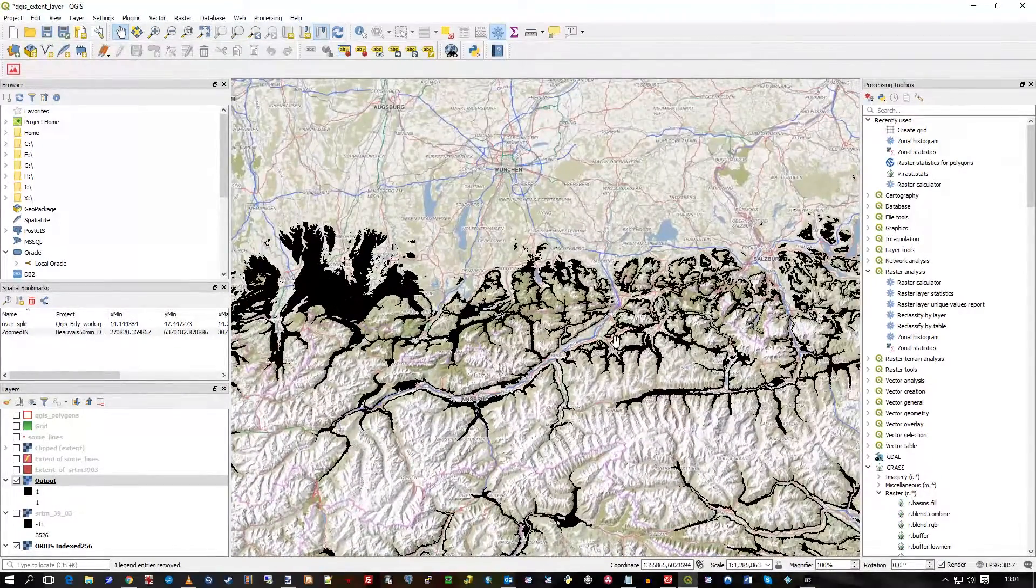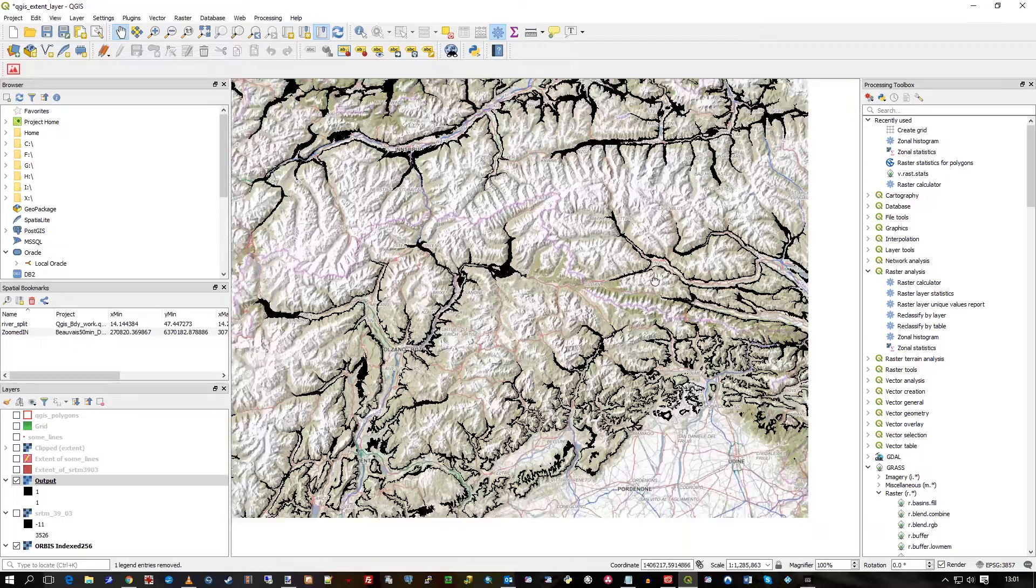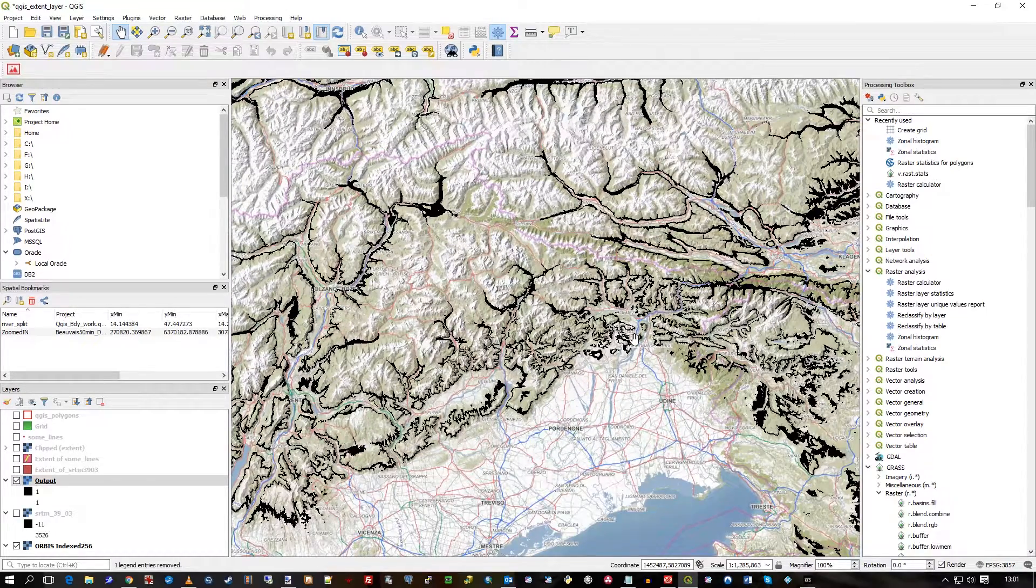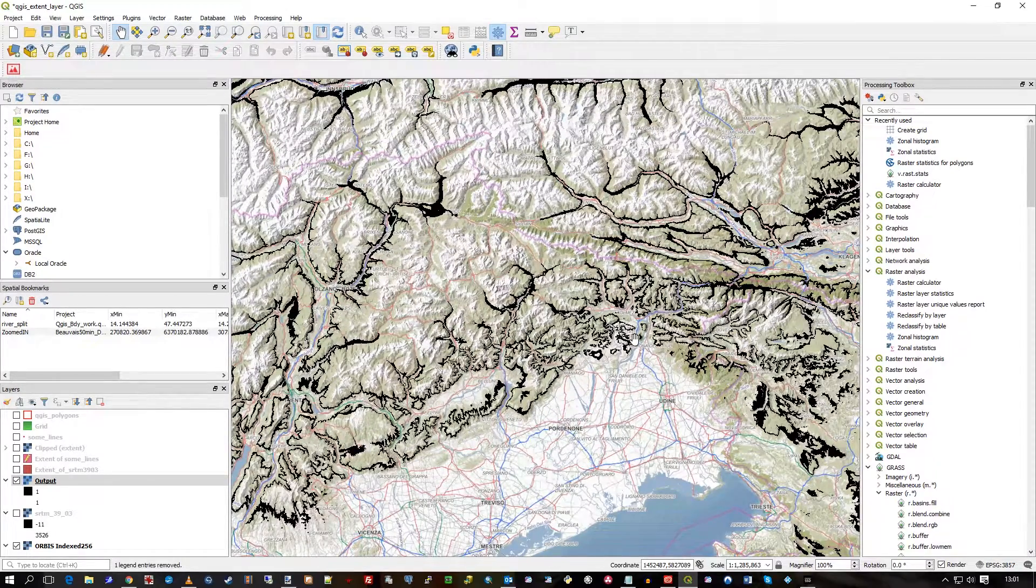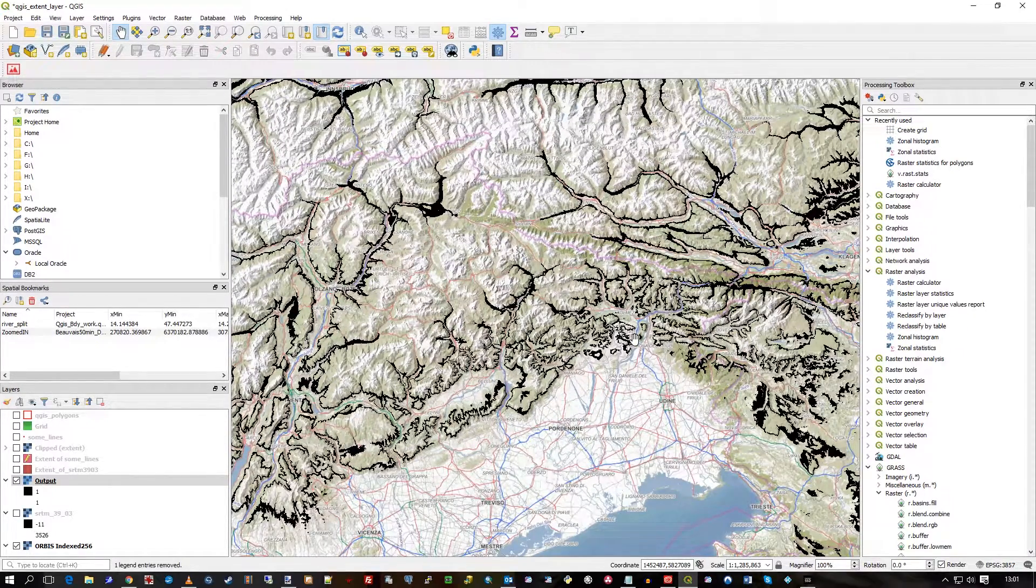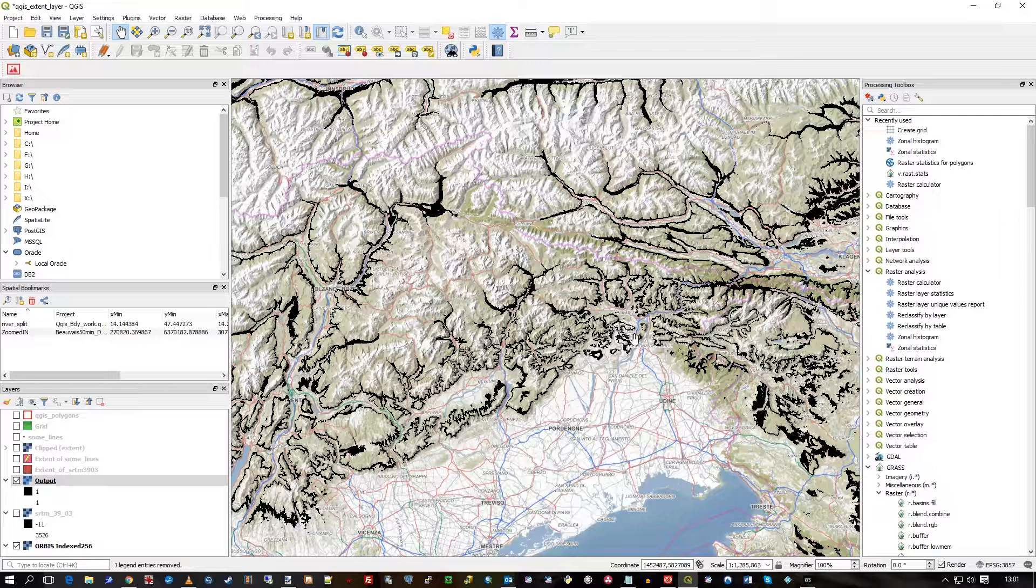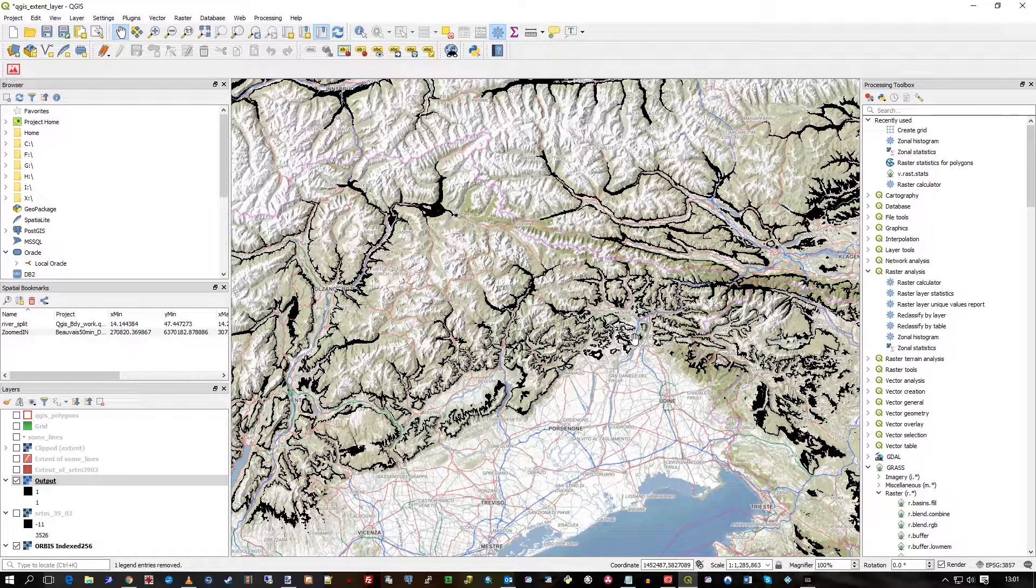And that is a quick introduction to the raster calculator in QGIS open source. I hope that's useful. Thank you.